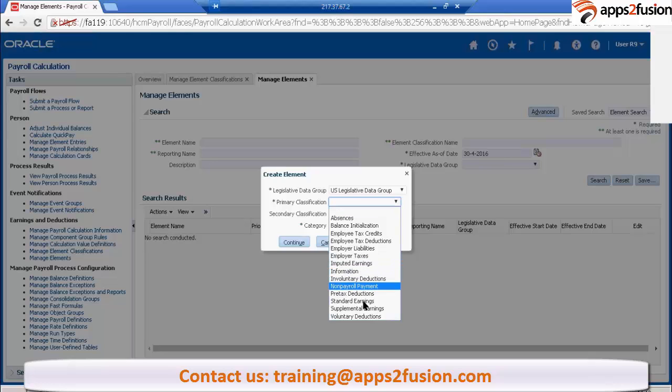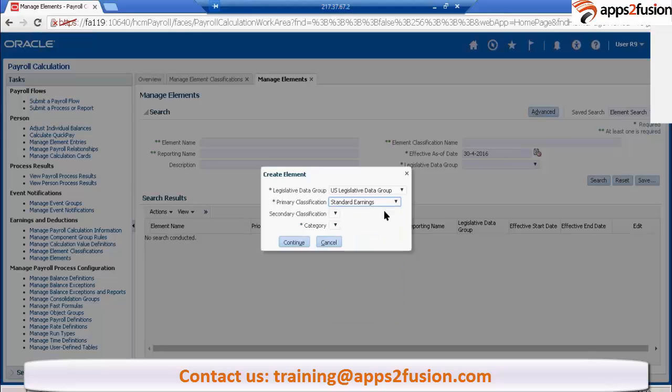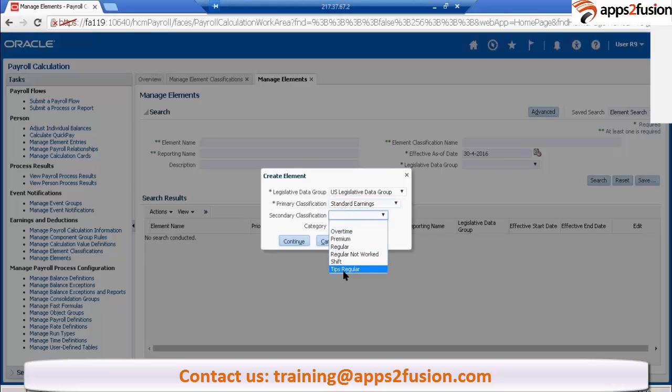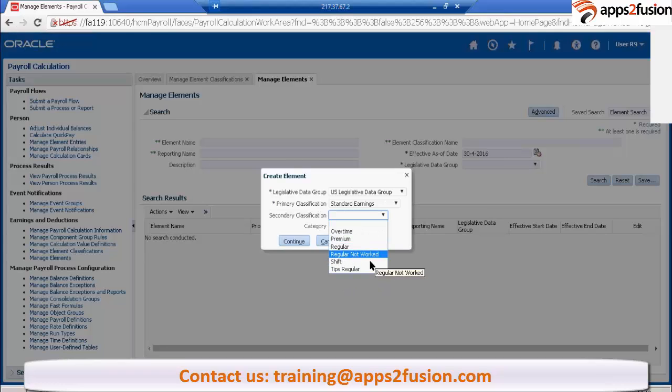What I'll do is I'll create a standard earnings. These are the classifications now. Is it fine Satya? Now you are able to correlate it, right? Overtime, premium, regular, not work, shift.